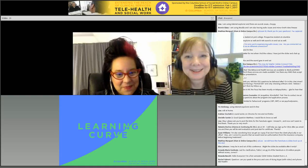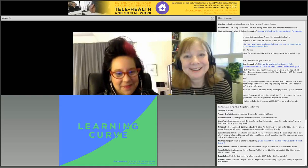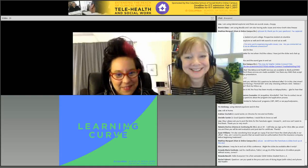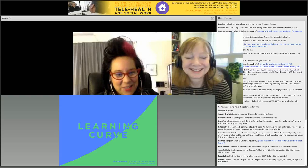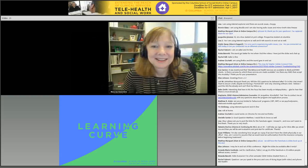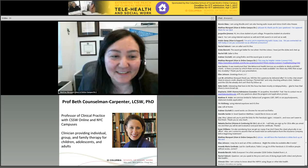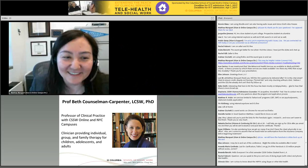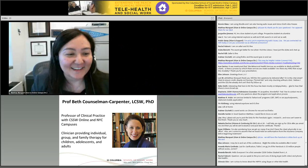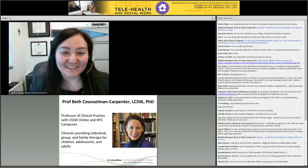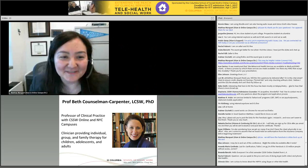Well, that's good. I like your humility. Thank you both. And now I'm going to invite Professor Beth Councilman-Carpenter, who's going to share some great information with us.